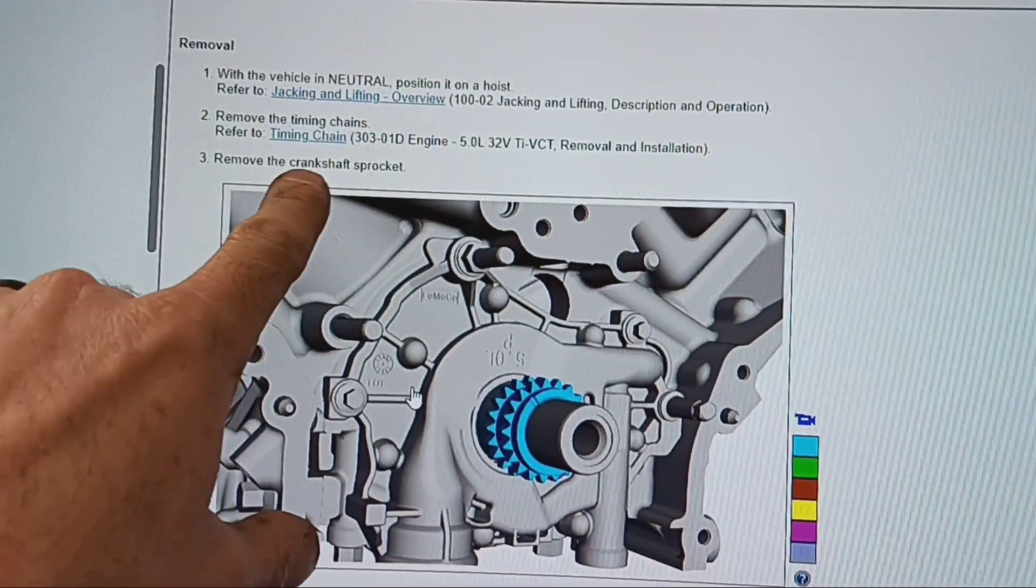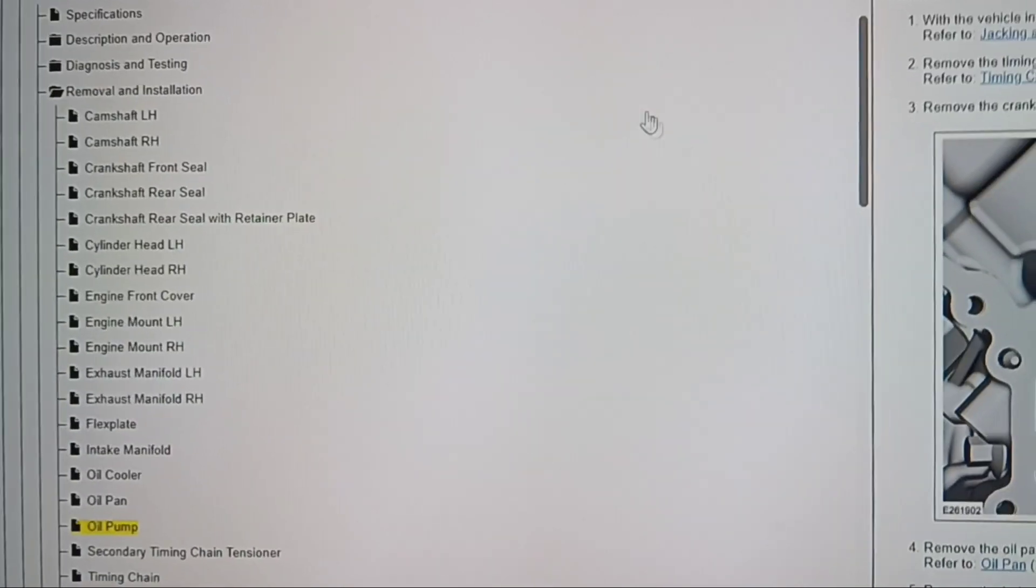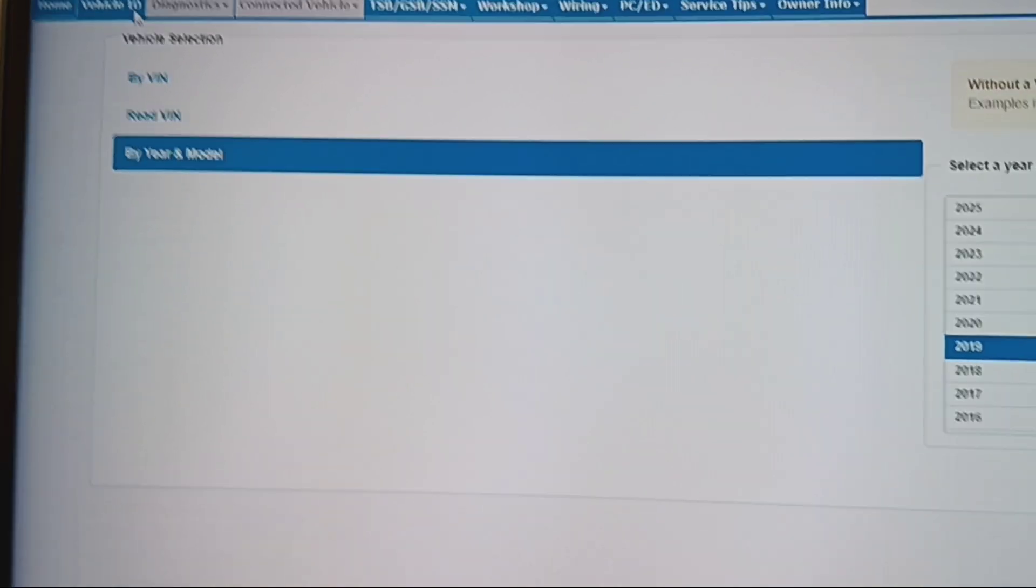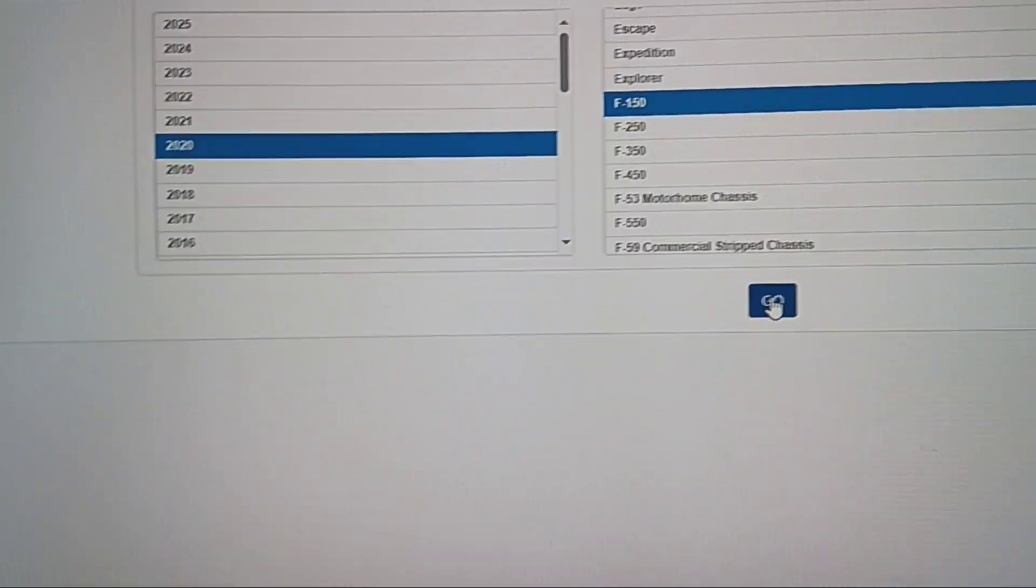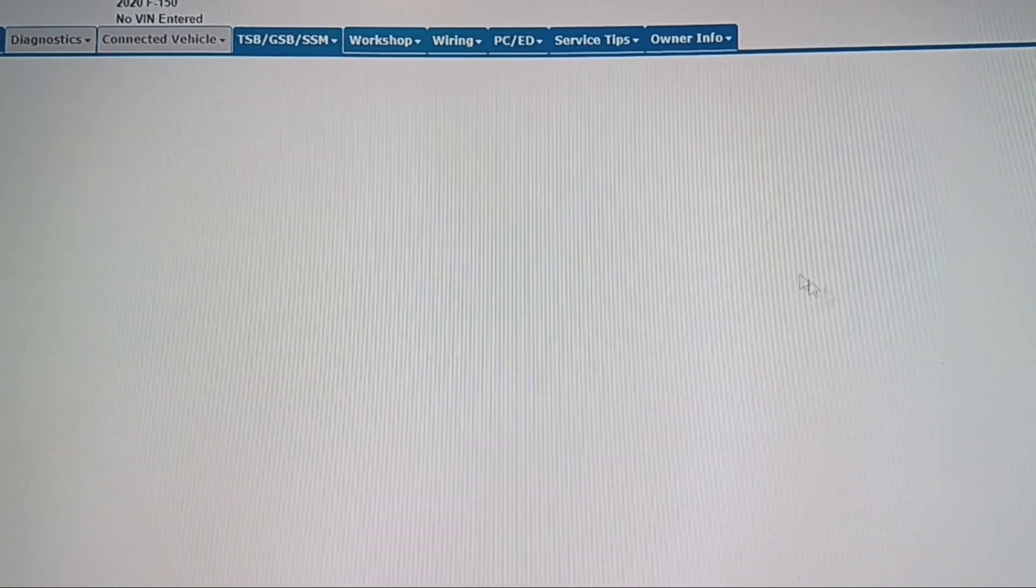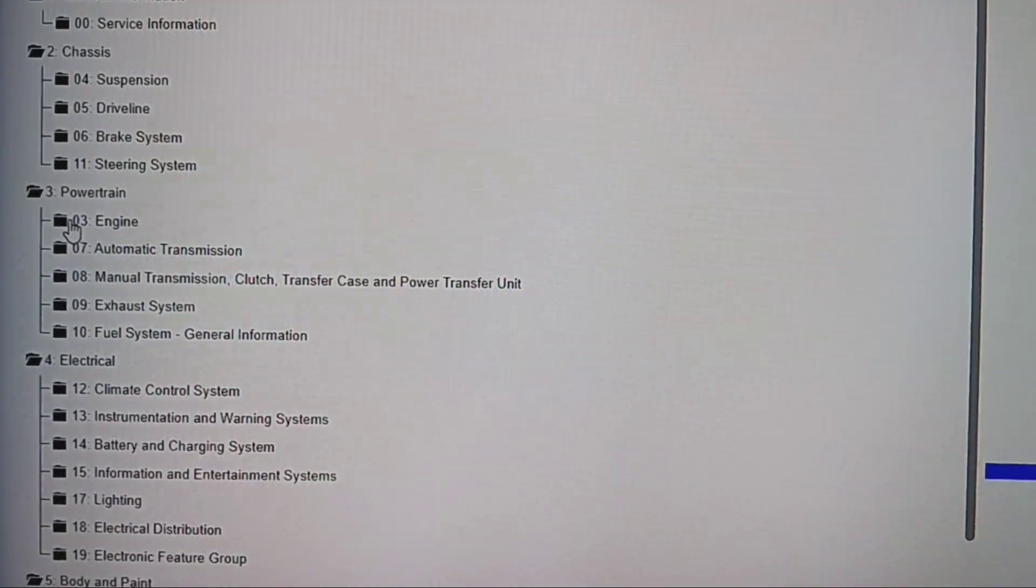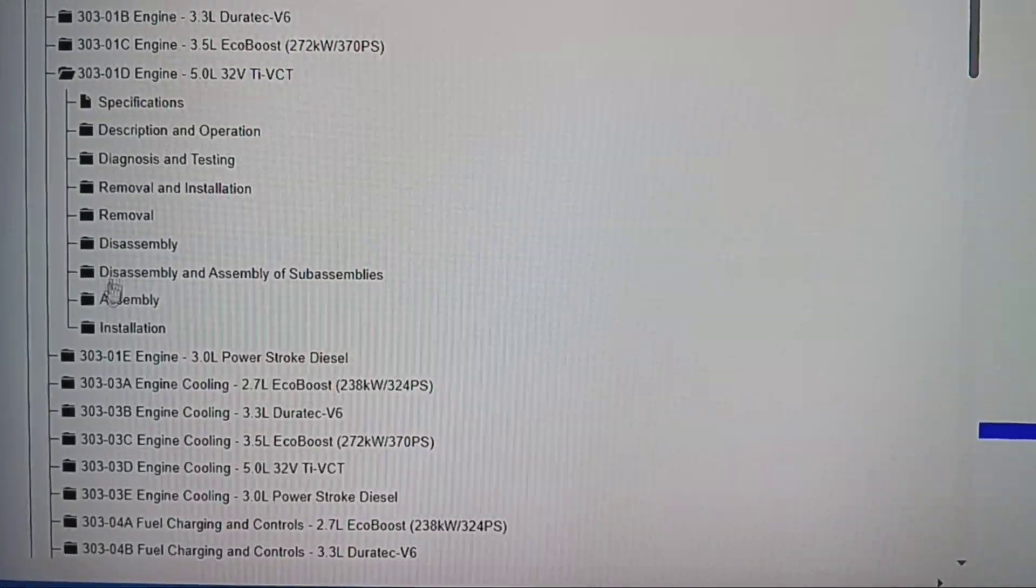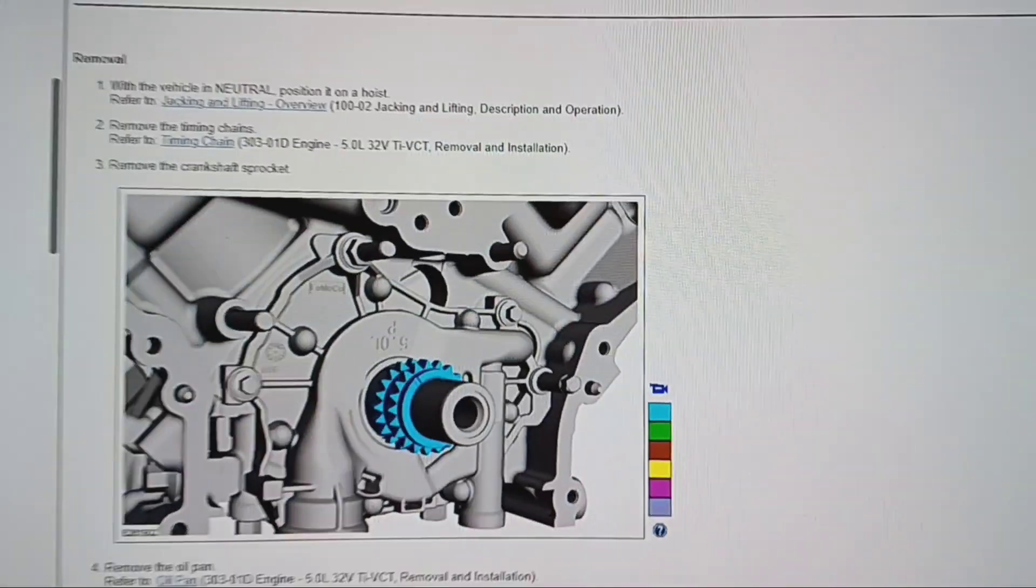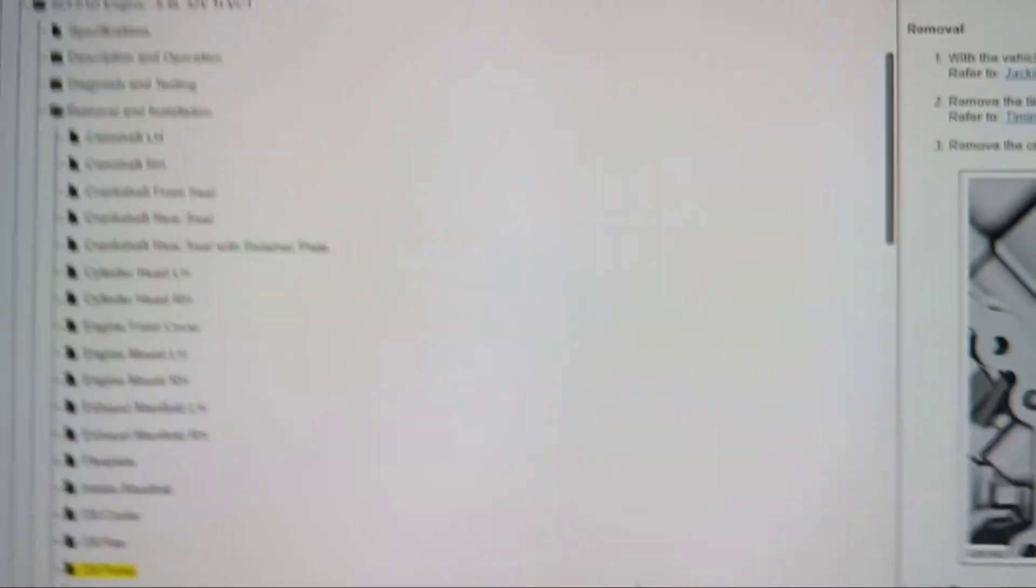Let's go to 2020. So far, all we got is timing chains on the Coyote. 2020 F-150. Workshop. 2020 F-150, go engine, 5.0, removal and installation, oil pump. Timing chain, timing chain sprocket, timing chain. Okay, let's go to 2021.